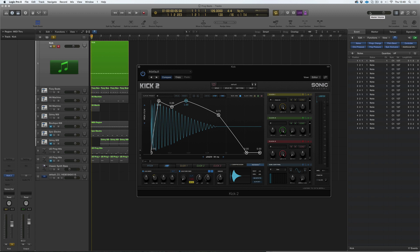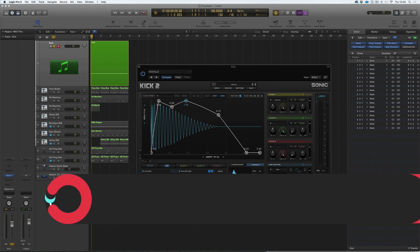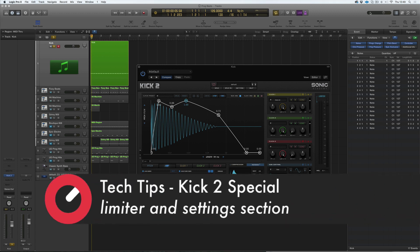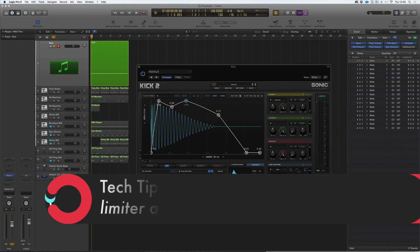Welcome along to Sonic Academy's Tech Tips with me, Chris. In this Kick 2 special, we're looking at some of the features that you may have missed in Kick 2, some workflow things that may speed up your workflow.